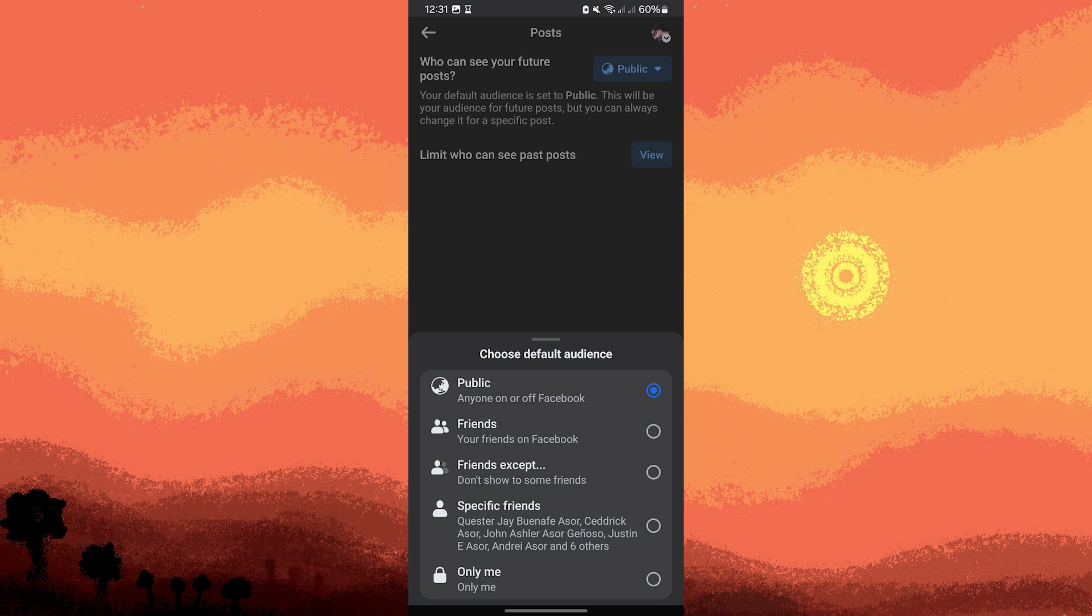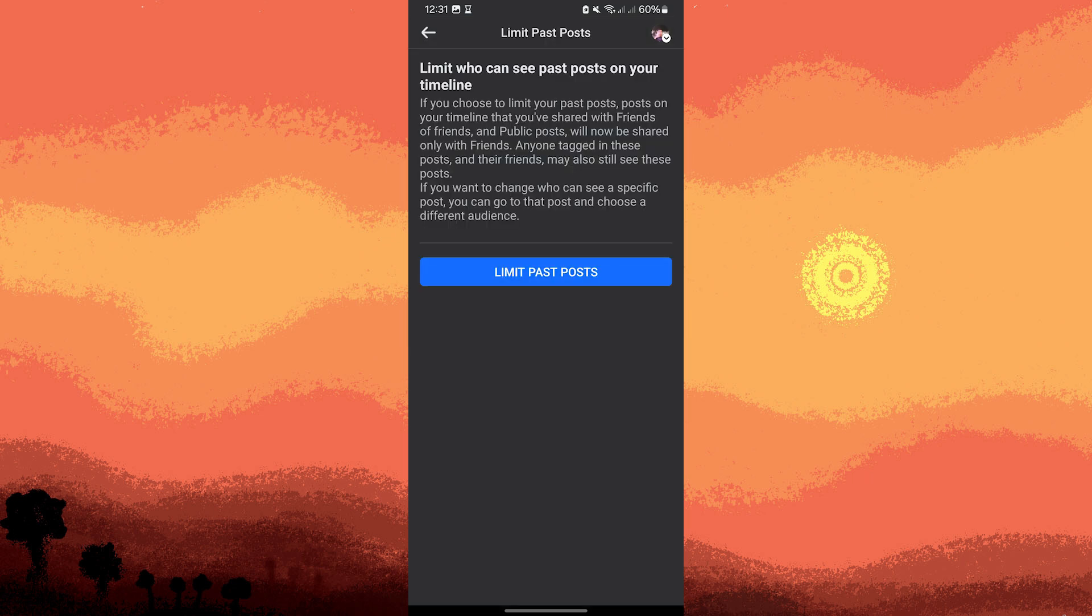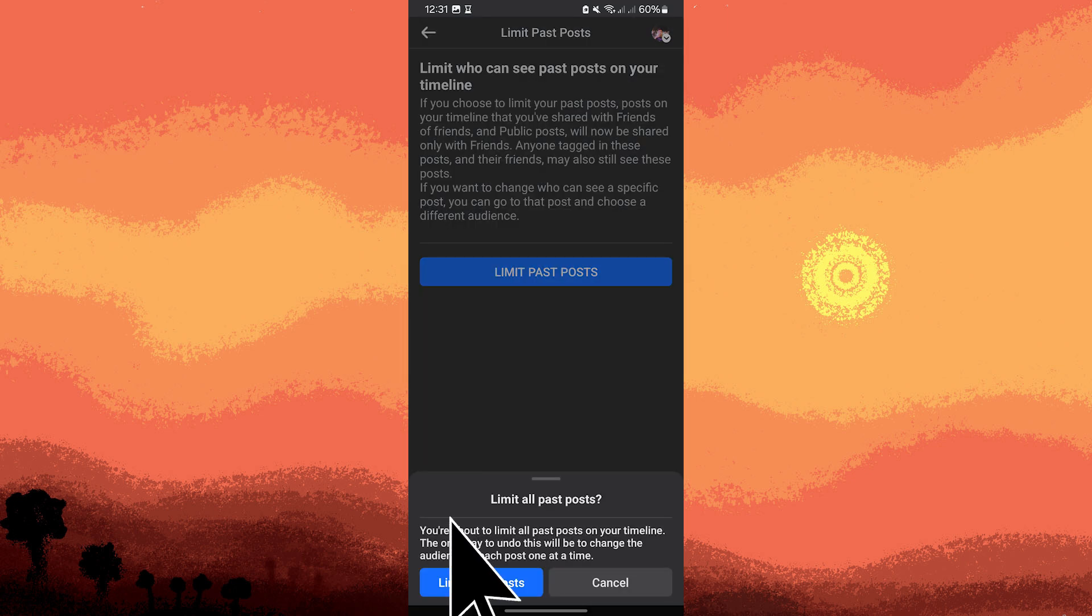Now, in the privacy settings menu, tap on View. Tap on Limit Past Posts and confirm to change all past posts to be viewable by friends only.